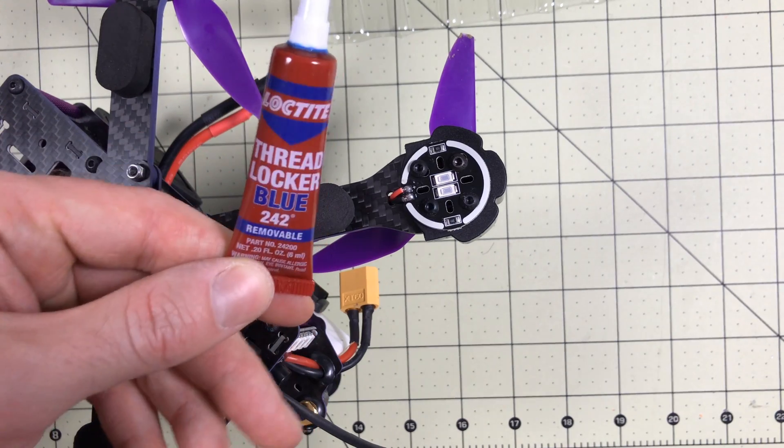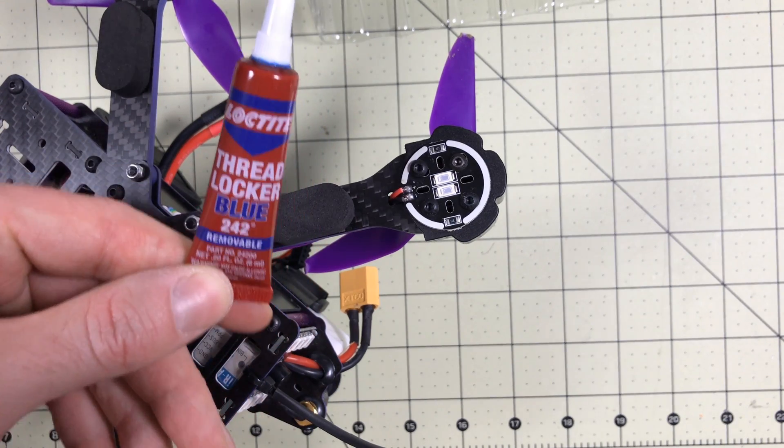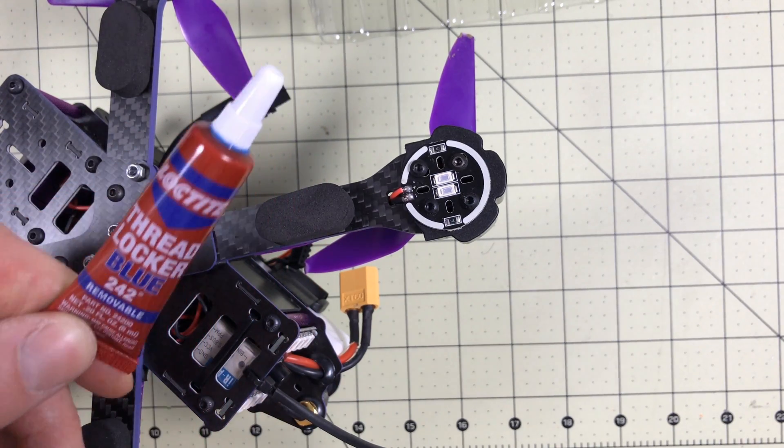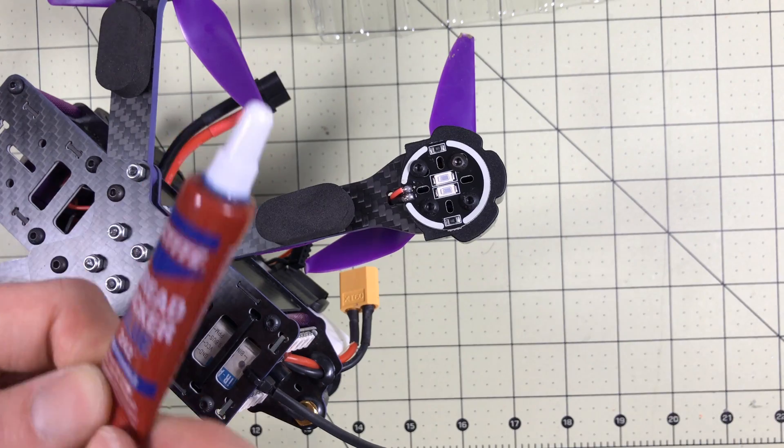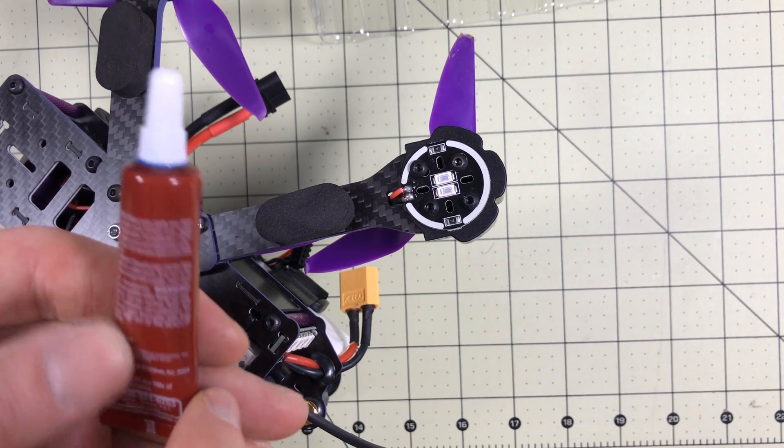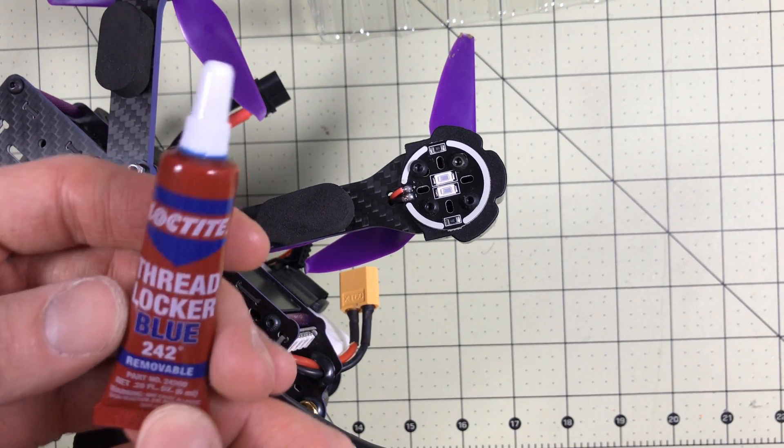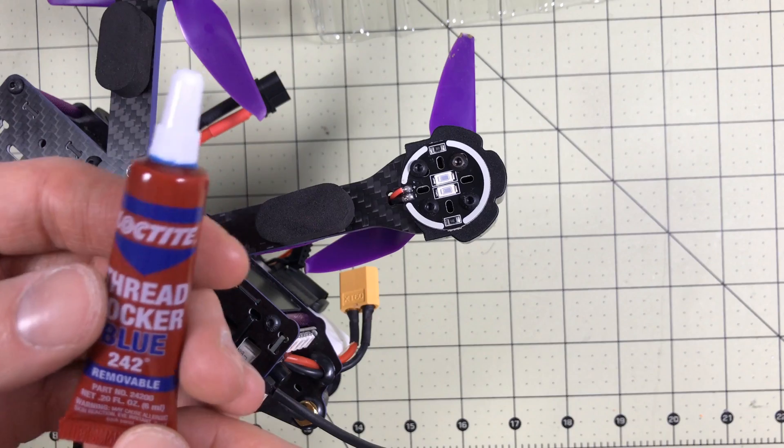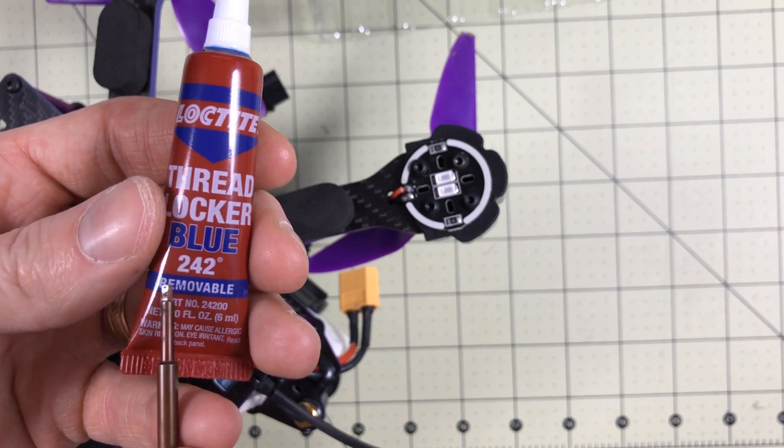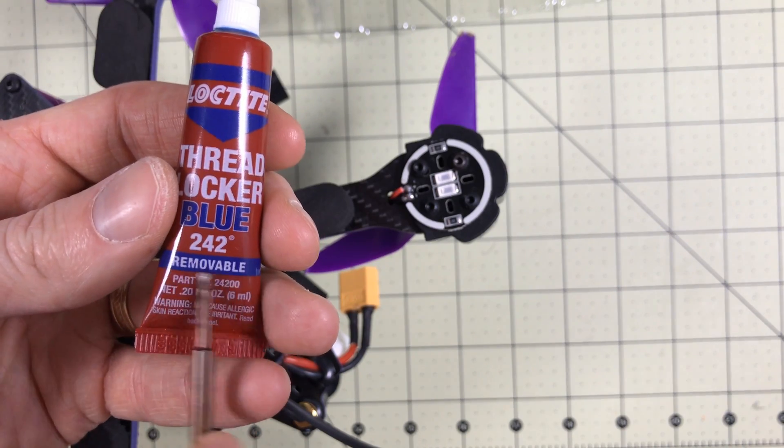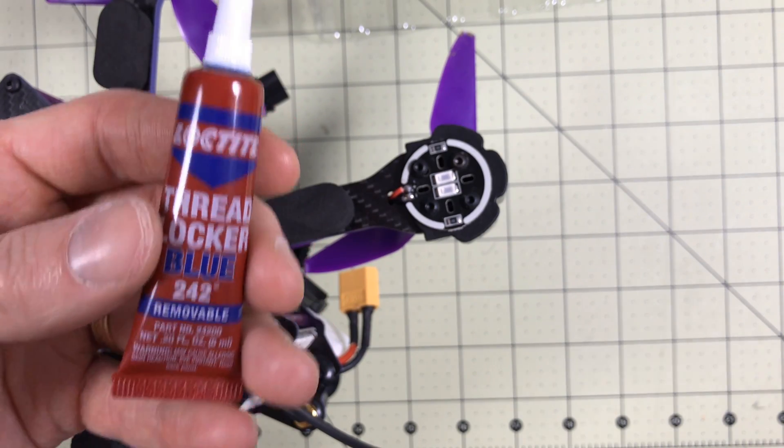So what you want to do is get some blue Loctite. If you don't have any, you don't want to use red, even though the bottle's red. I don't know why they do this. It's a red bottle, but this is blue Loctite. Just Loctite, just make the bottle blue. Anyway, main thing is, this is the 242 version and it's removable.